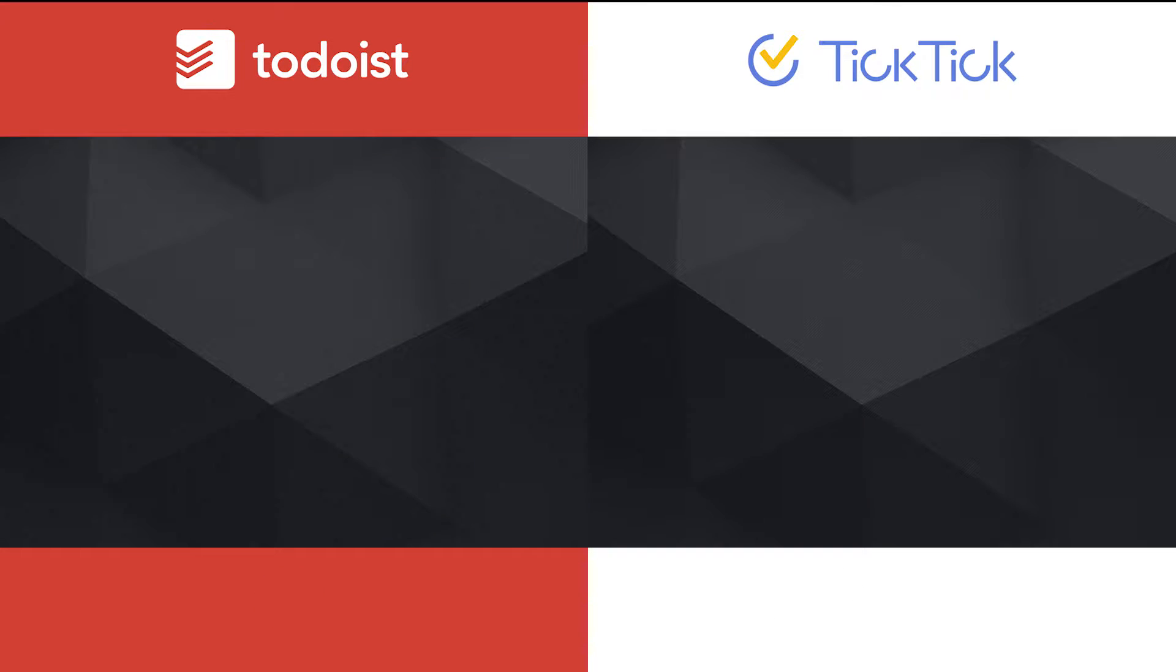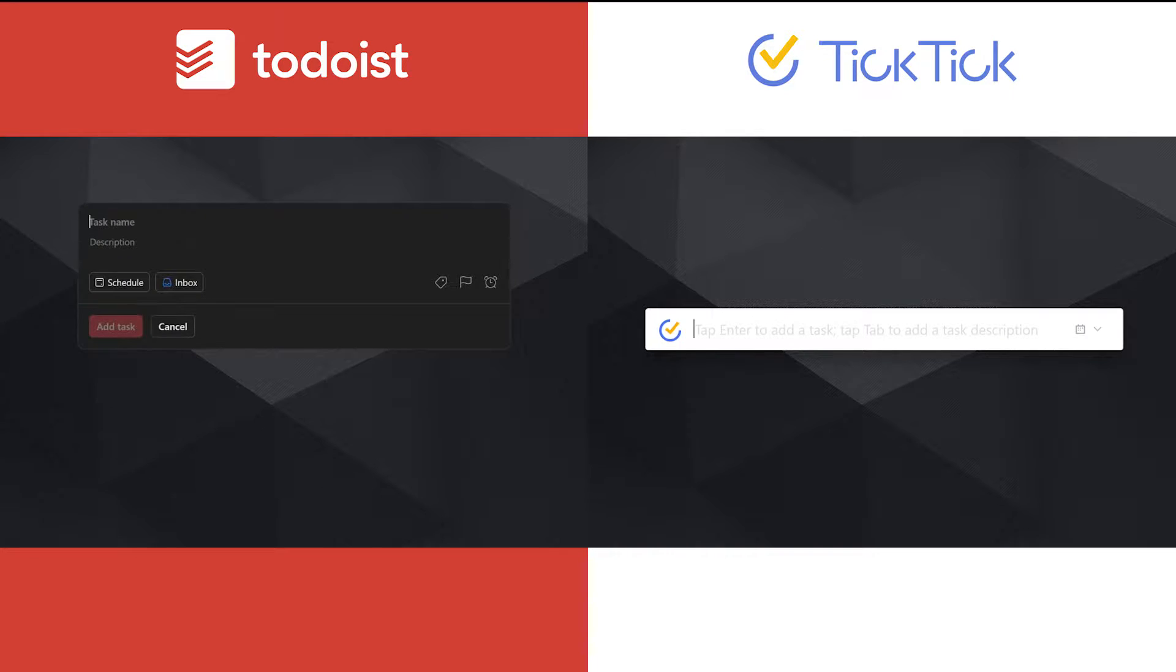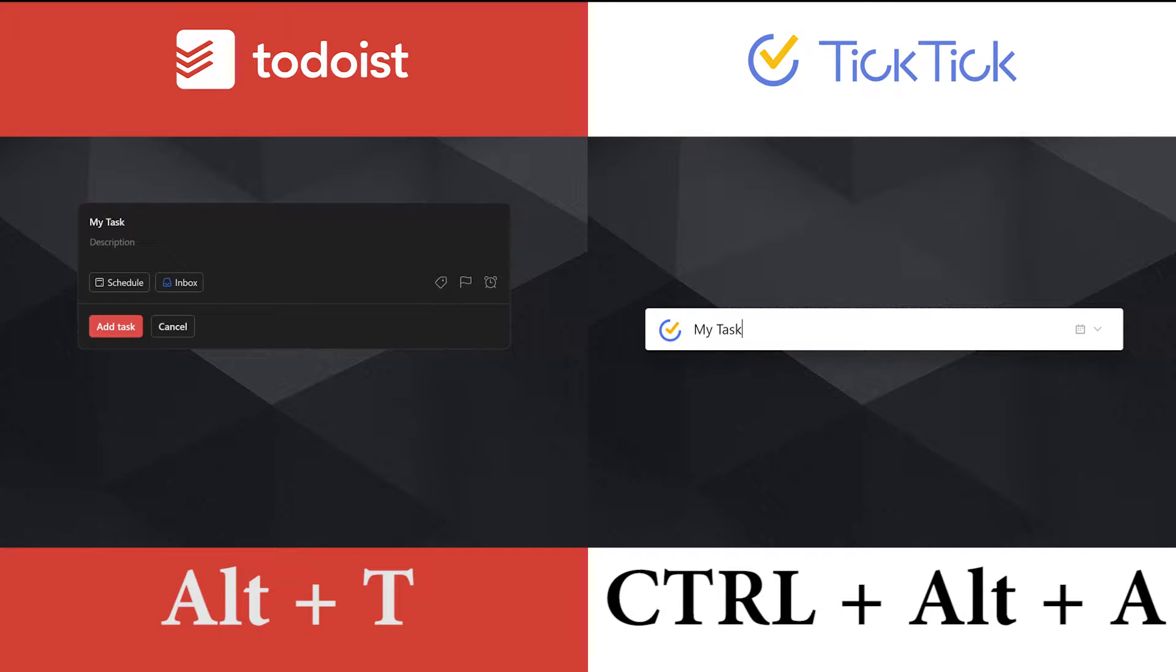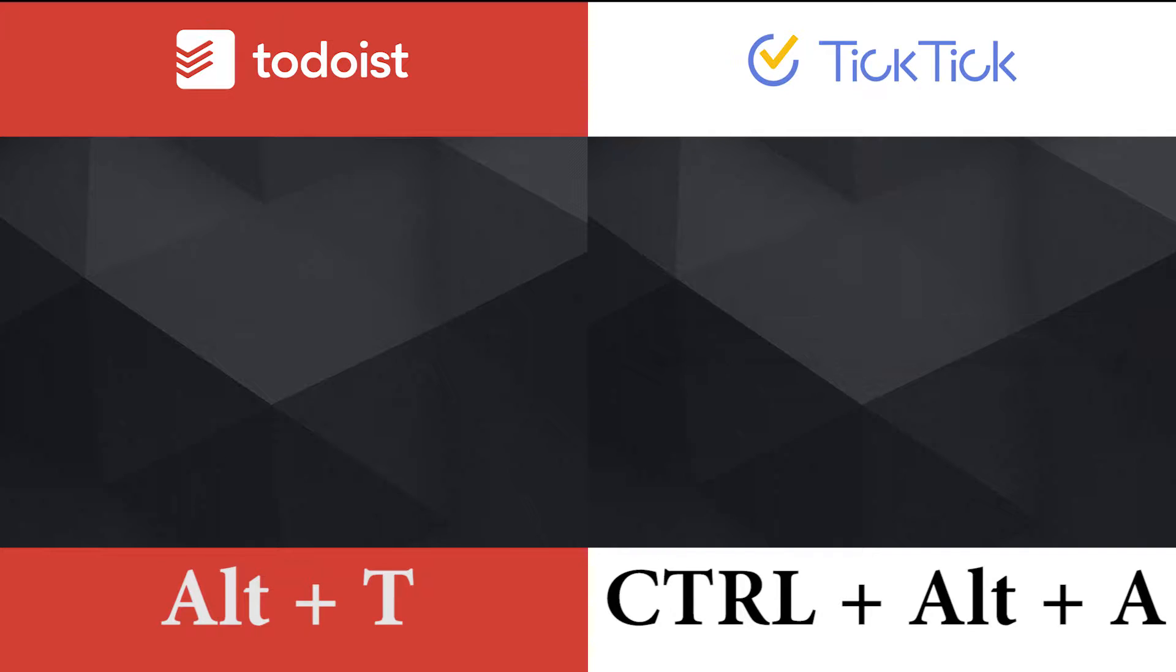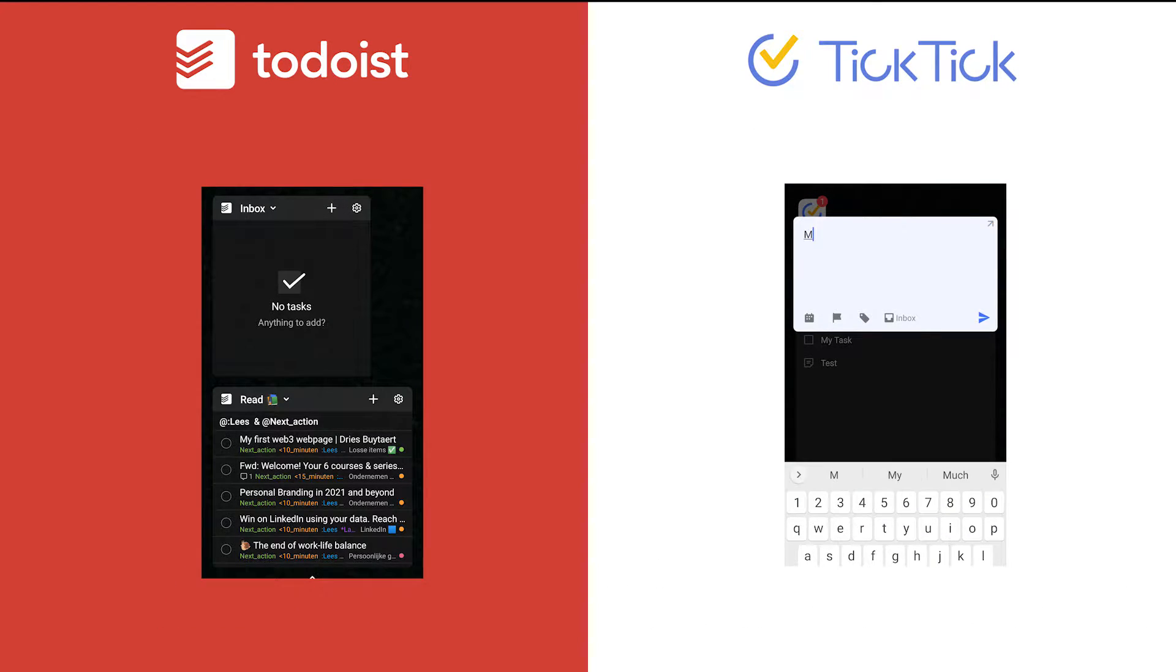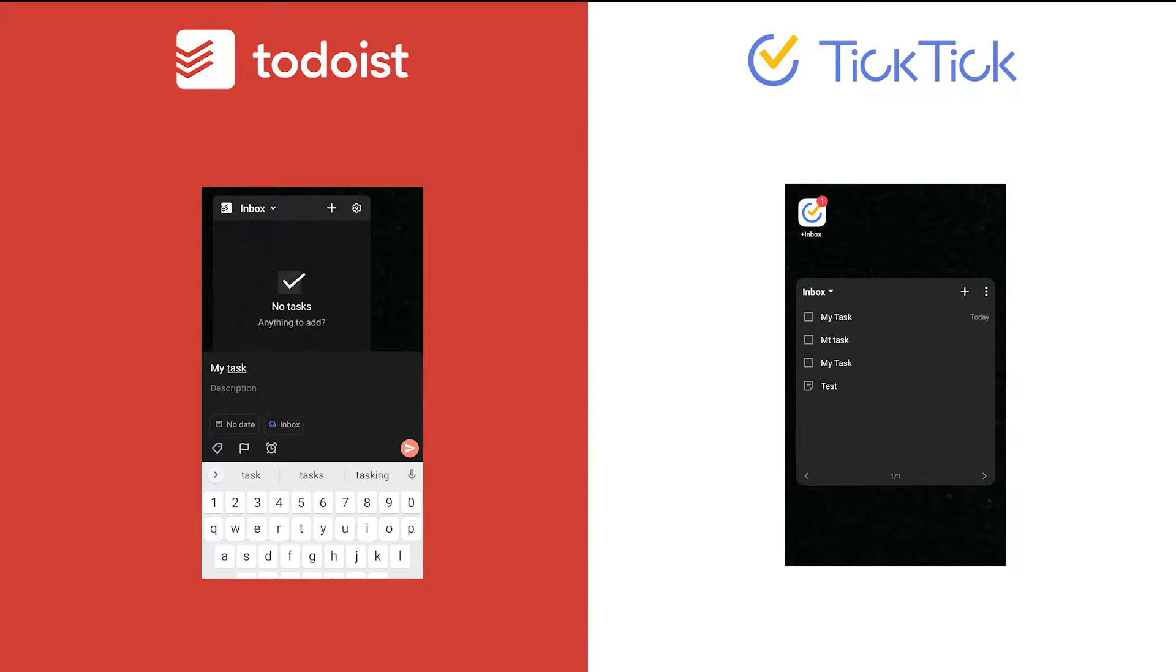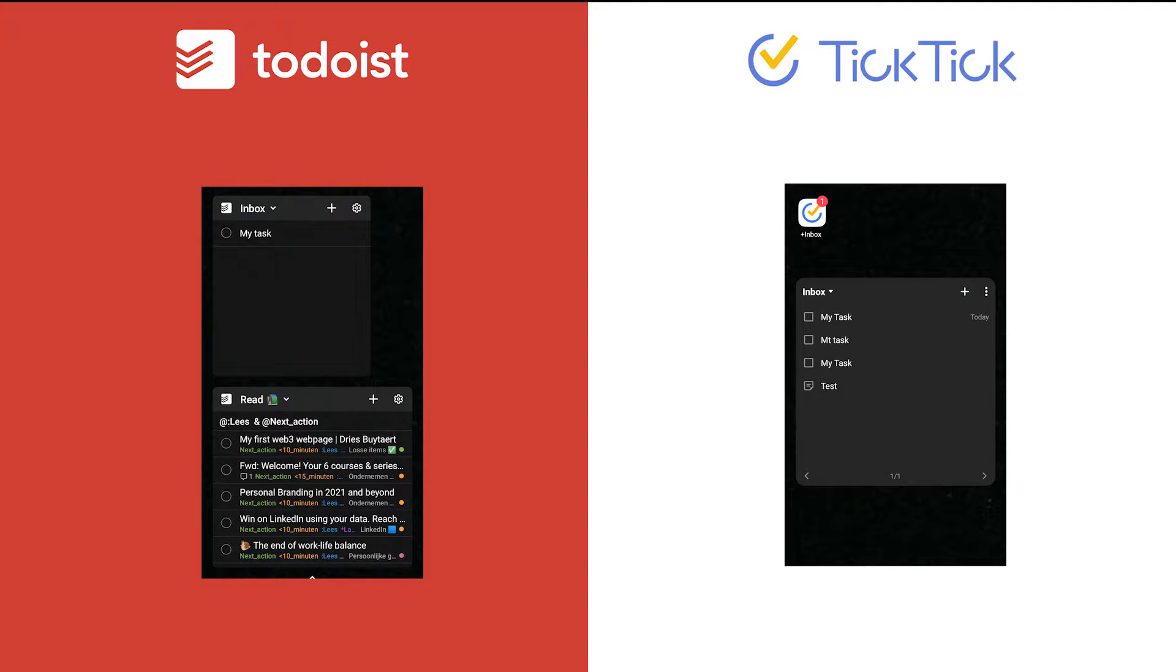Both apps also support quick out of app task creation. For Todoist, just make sure the app is running in the background so you can press Alt plus T at any time to add a new task. For TickTick, this can be done by pressing Ctrl plus Alt plus A. On the mobile app, Todoist allows you to add tasks both from within the app, a dedicated home screen button, or widgets. And the same is true for TickTick.